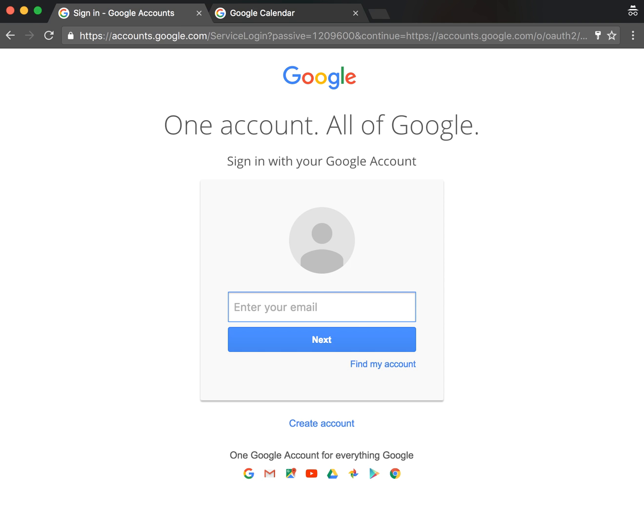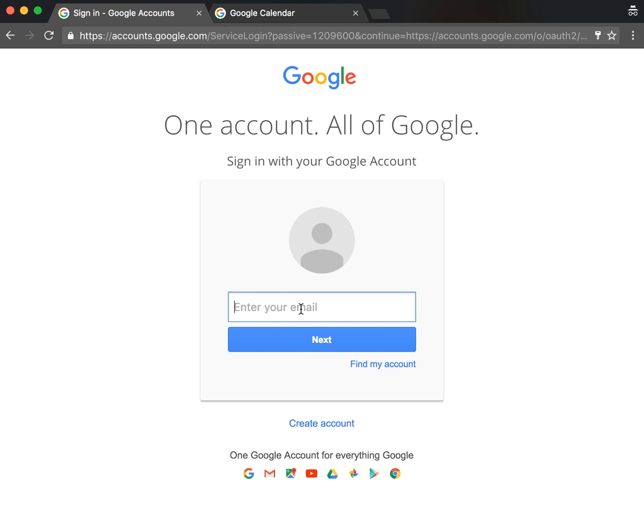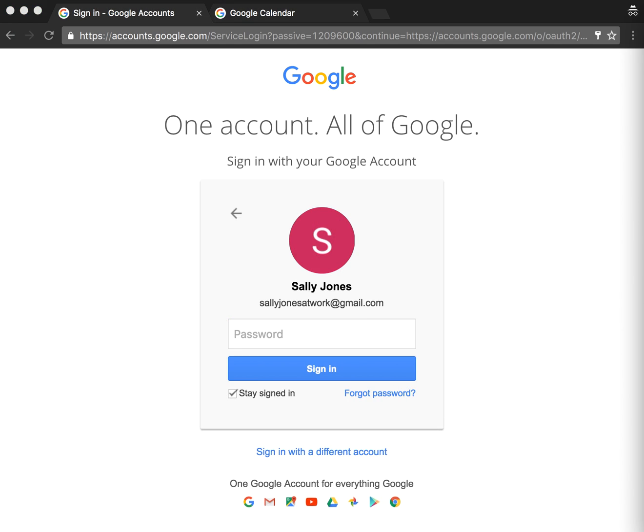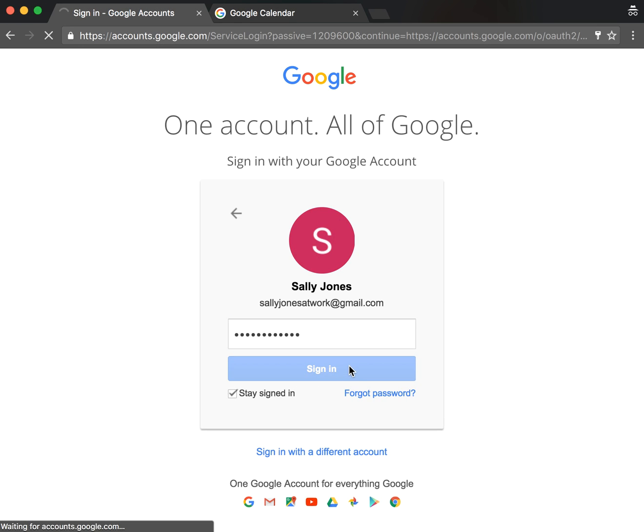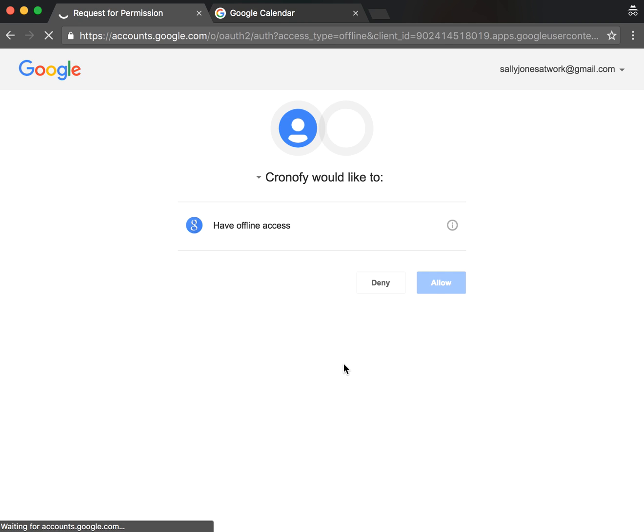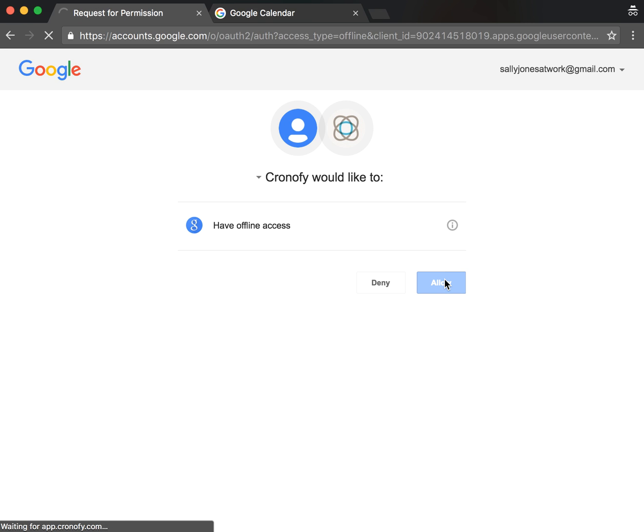On the next screen, you'll get asked to sign into your Google account. Type in your email and your Google password, sign in, and grant access to the Calendar Sync. Click Allow, and you'll get redirected back into Booked In.